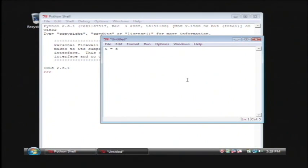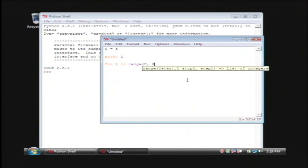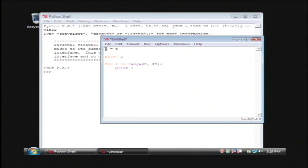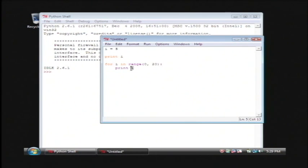I equals five. I'm going to say print I. For I in range zero twenty, print I. Now what this program will do is it'll print out the number five which we're assigning to the variable I. Then it'll do a for loop from zero to twenty and print out the value that's assigned in that range, which should print out the numbers zero to nineteen.